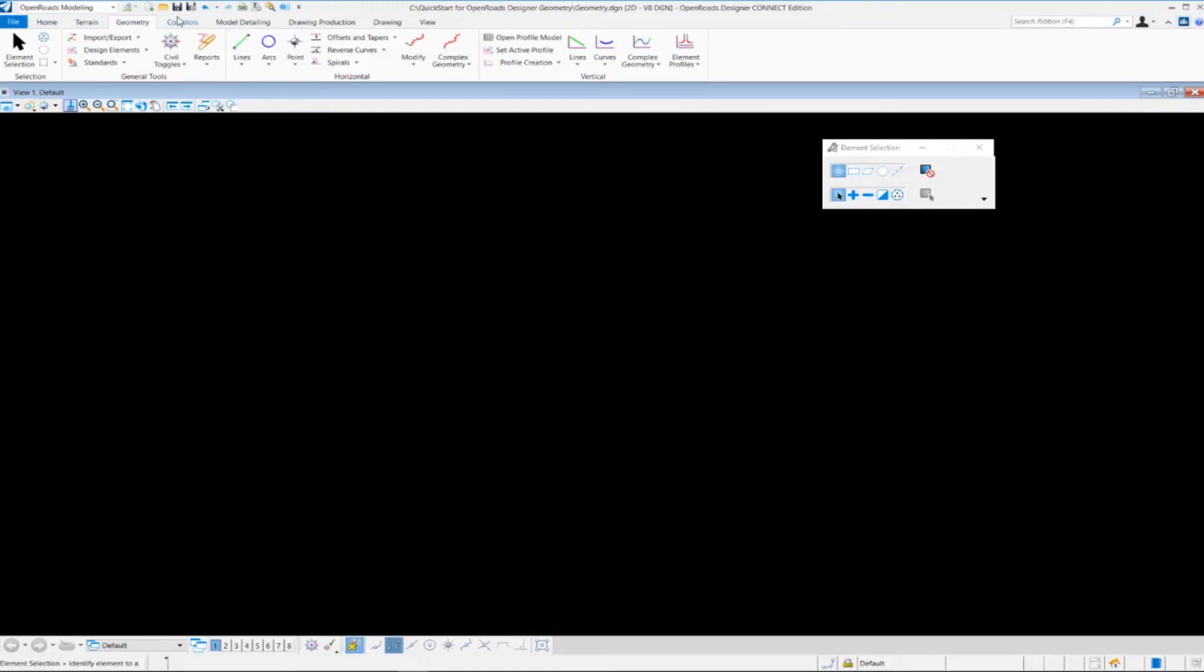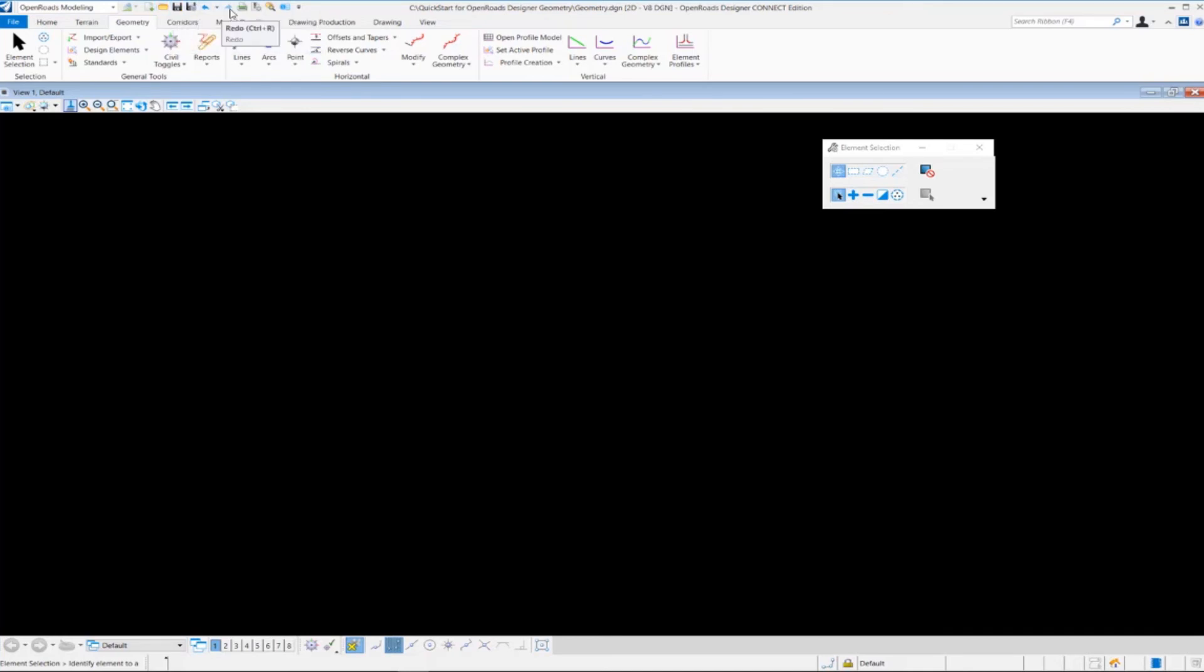We also have some other commonly used tools up here such as Save, Save Settings, Undo, Redo, and Print.